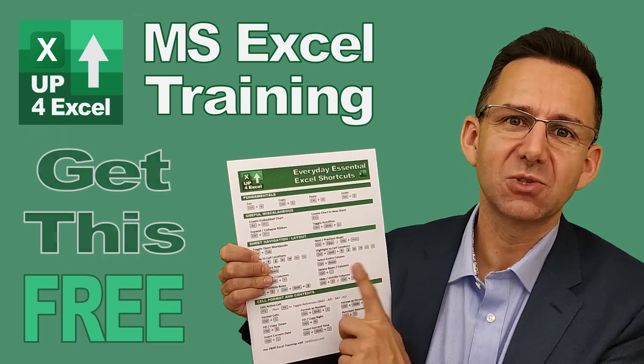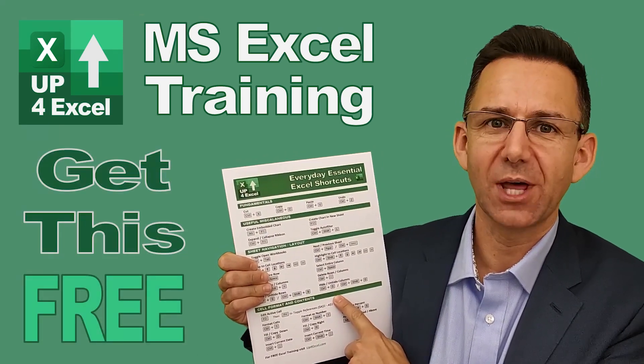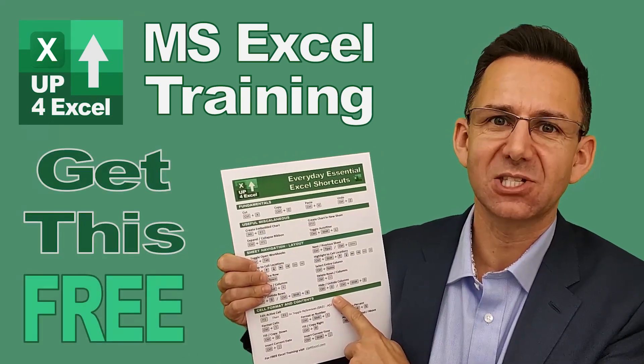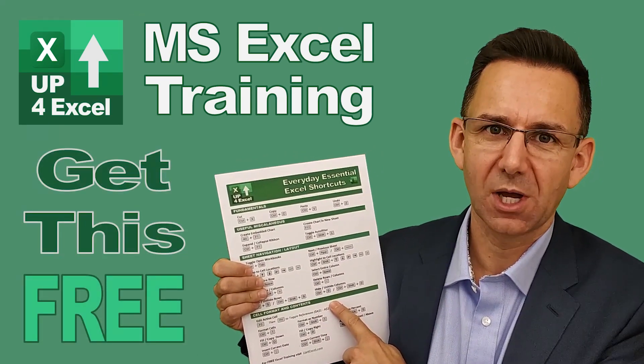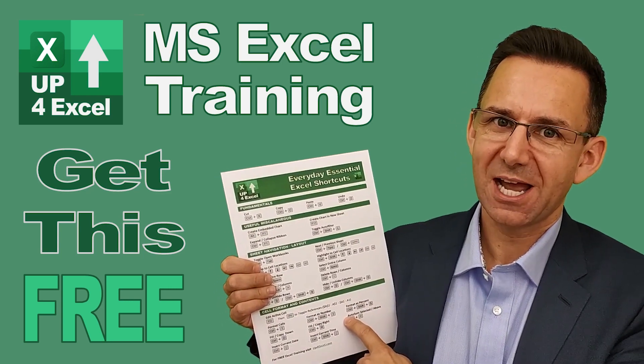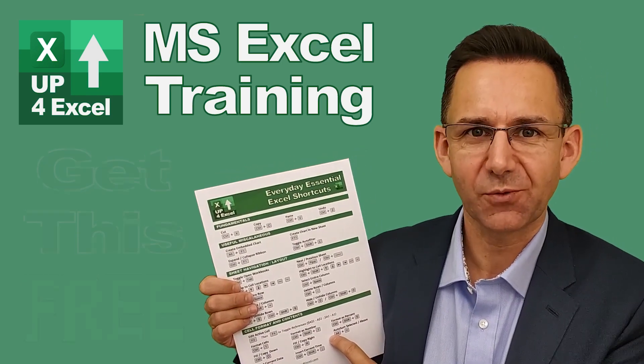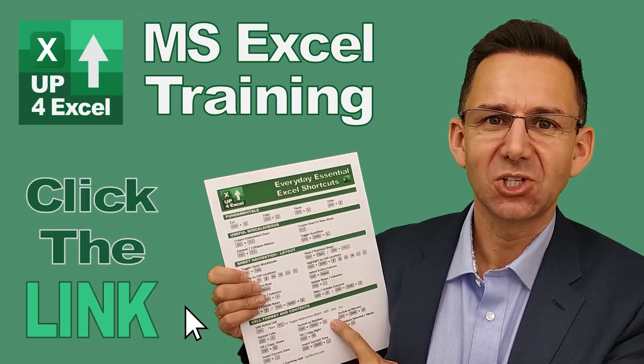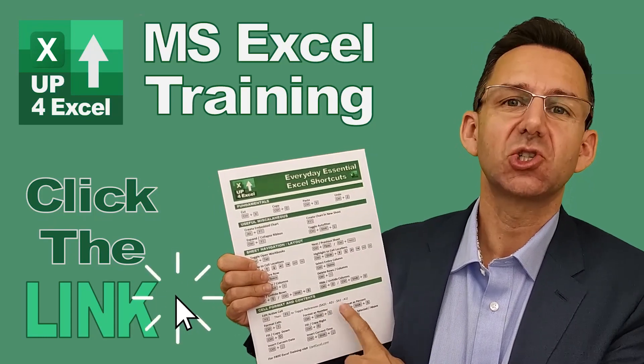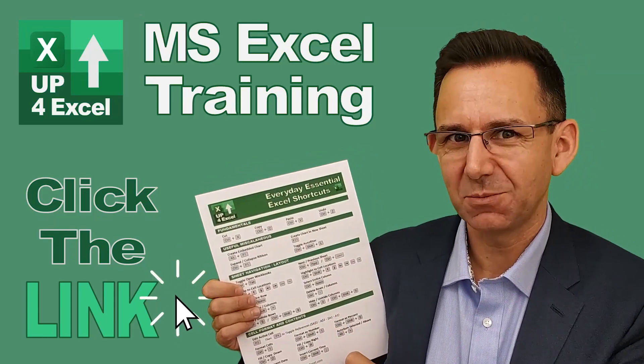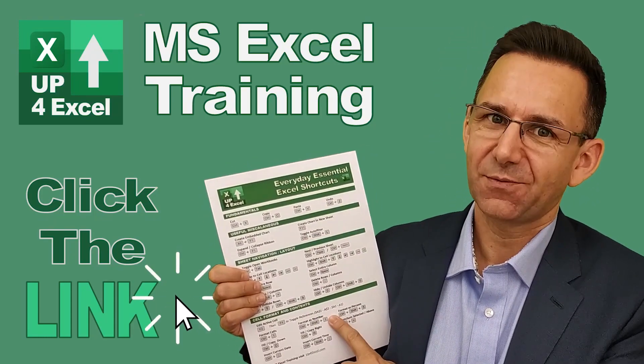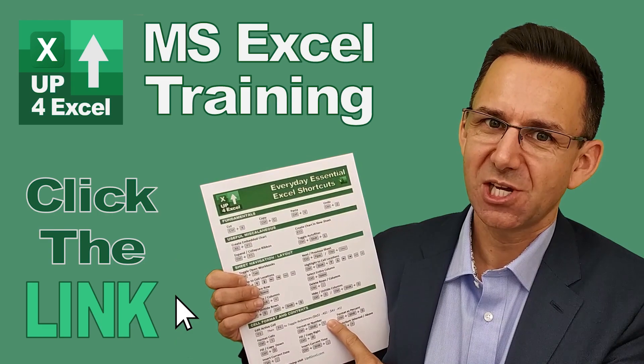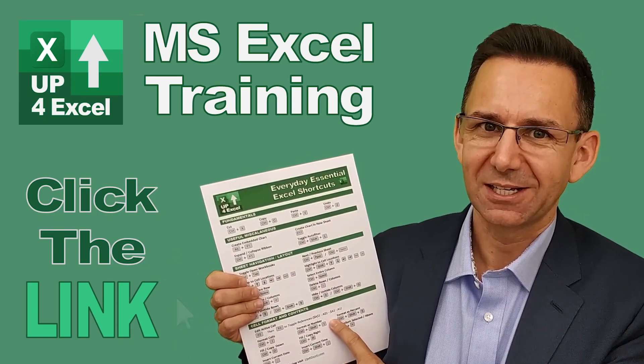I've pulled together this one page cheat sheet of all the everyday essential Excel shortcuts. I'm giving this away today completely free. Just click on the link and I'll send you this straight away. Don't waste any more time in Excel. Get this free cheat sheet right now. Click the link.